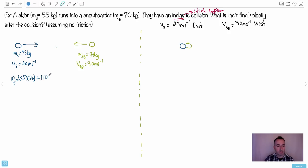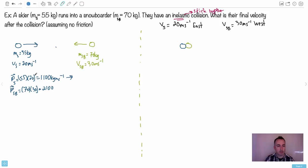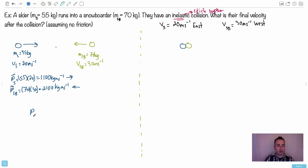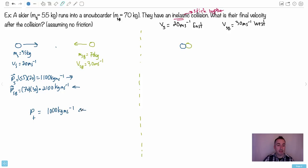That's 1100 kilogram meters per second, in the direction of travel — to the east. Now the momentum of the snowboarder: 70 times 30 equals 2100 kilogram meters per second, but directed west — to the left. The total momentum is the sum: since they're in opposite directions, 2100 minus 1100 gives 1000. The snowboarder wins, so the net total momentum is 1000 kilogram meters per second to the left (west).